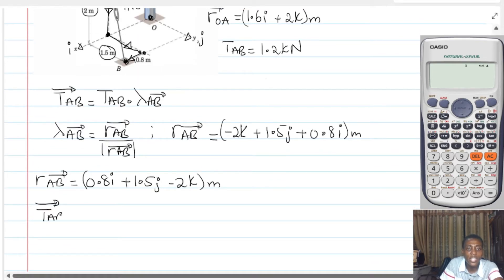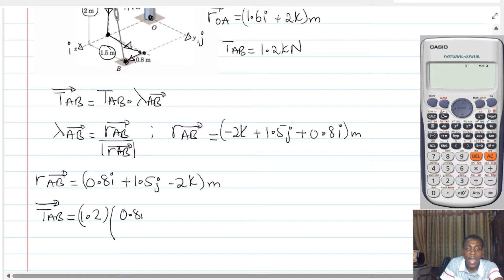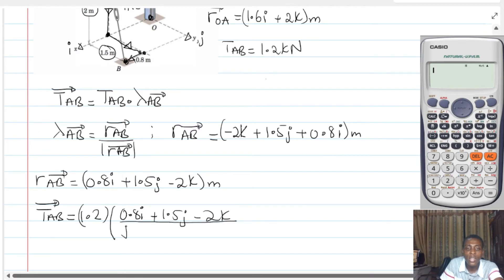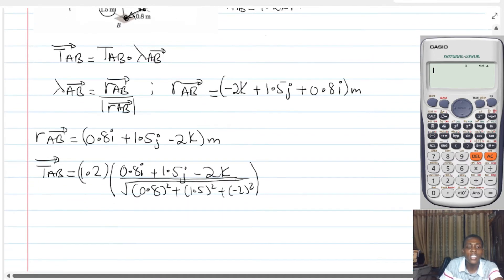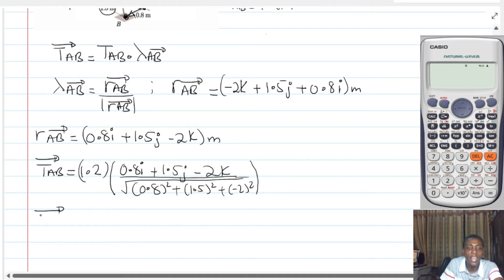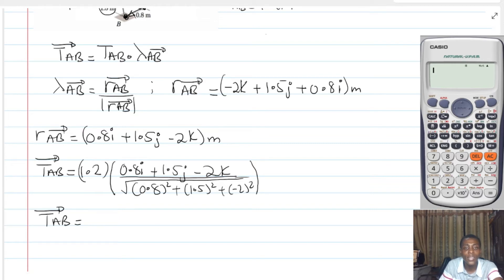So I can express vector TAB — the tension in AB — as the magnitude 1.2 multiplied by the unit vector, which is (0.8I + 1.5J − 2K) divided by the square root of (0.8² + 1.5² + (−2)²), and that gives me the force TAB as a vector. Let's pick our calculators and do this together.